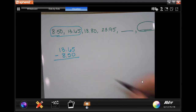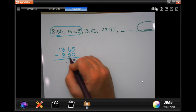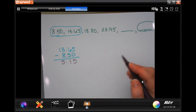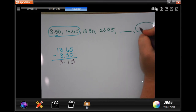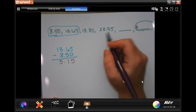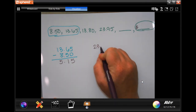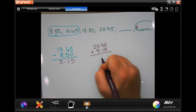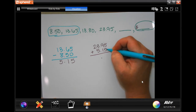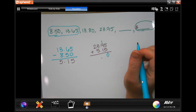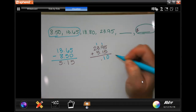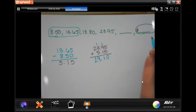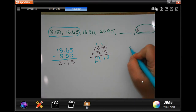Drop the decimal. Five minus zero is five. Six minus five is one. Thirteen minus eight is five. So I'm adding $5.15 each time. Don't forget your dollar sign in your answer. So I'm going to take the $23.95 and add $5.15. Five plus five is ten — carry the 1. One plus nine is ten, plus one more is eleven — carry the 1. One plus three is four, plus five is nine. Bring down my two. Now my next one is $29.10.